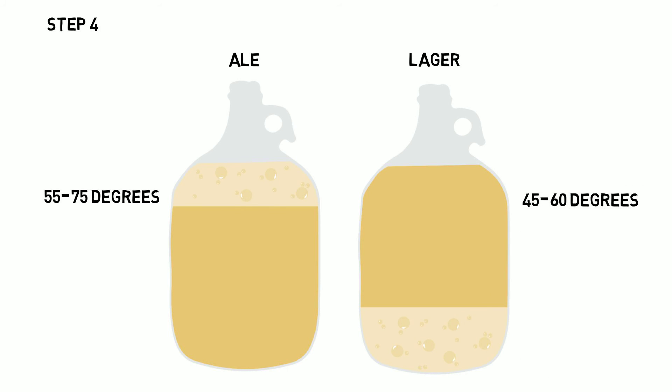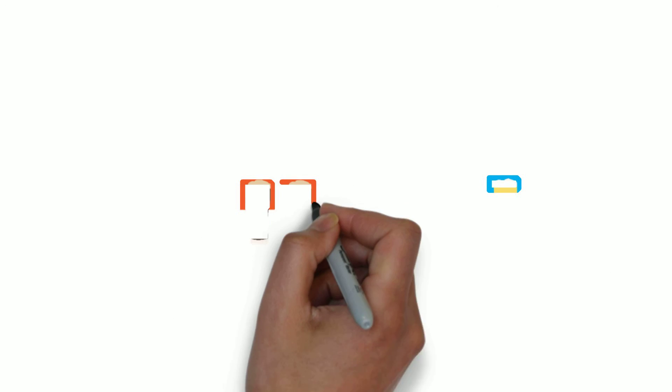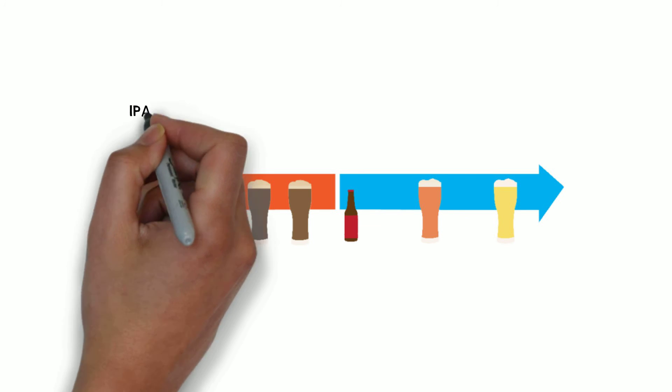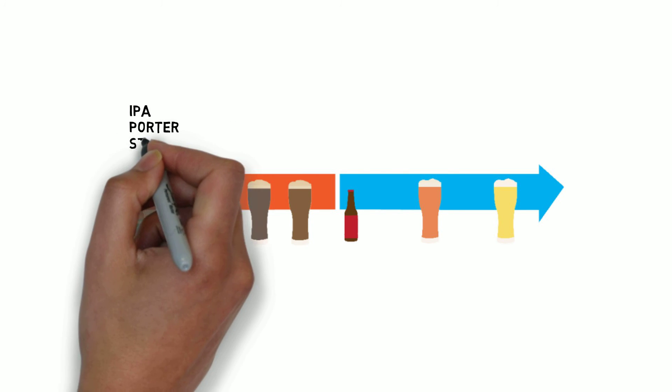It's the yeast that makes the beer, so all beers fall into either ales or lagers. But their bitterness, acidity, and flavors all vary widely based on what ingredients are used.